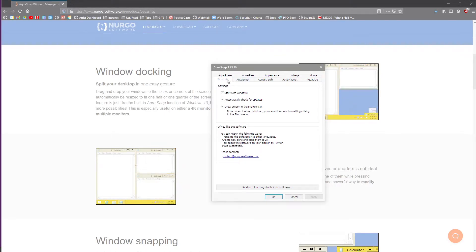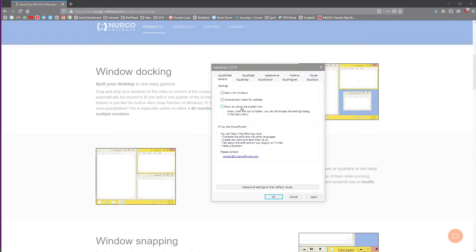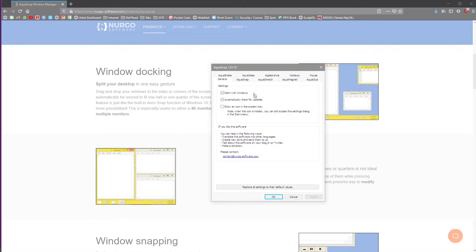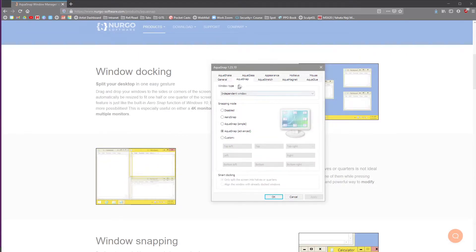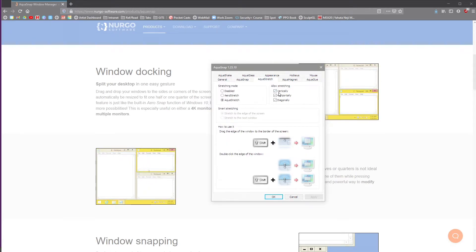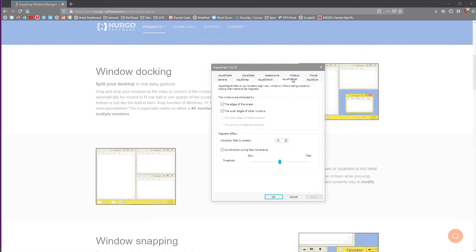So if you look on here, you have general. This is just, oh, I don't want to show that icon. That's good. I like that. Aquasnap, which is the actual software, is built all around. You have Aqua Stretch, which means you can stretch it to the windows in that similar kind of way.